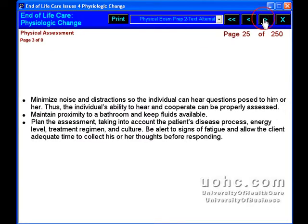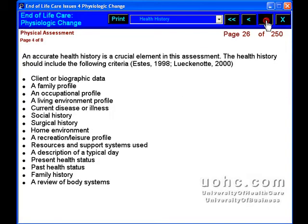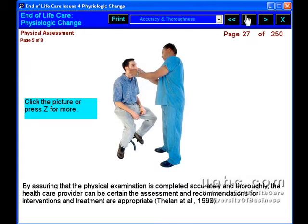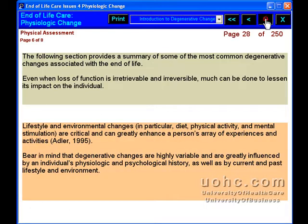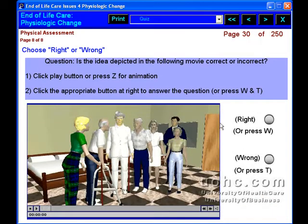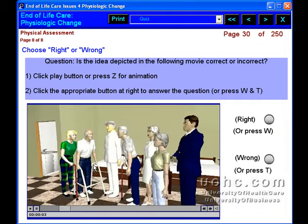For health care professionals to provide compassionate, quality care to patients at the end-of-life, they must understand the many changes the patient undergoes. Holistic end-of-life care provides relief, comfort, and support whenever possible.